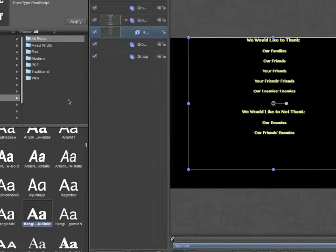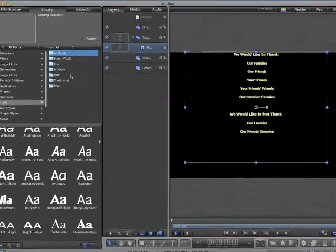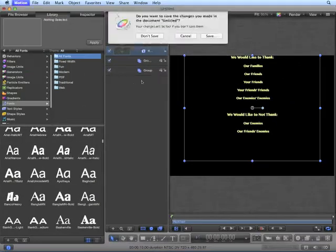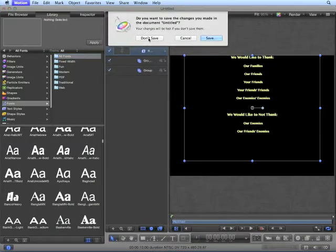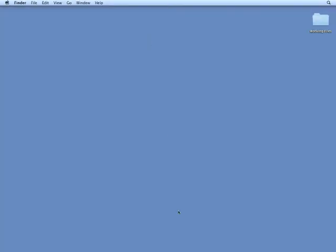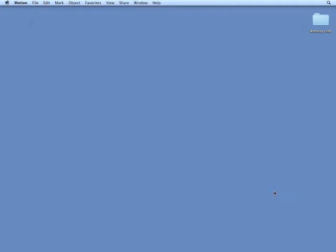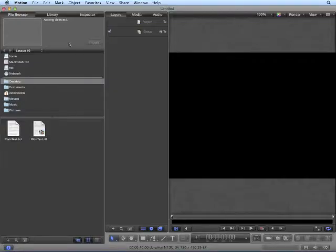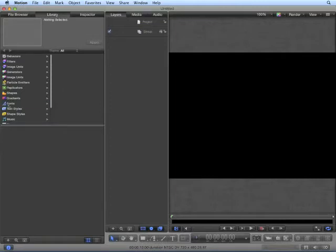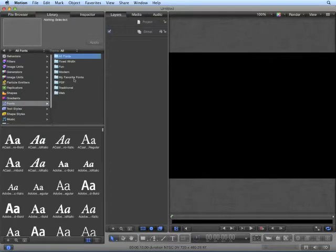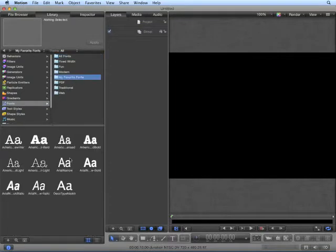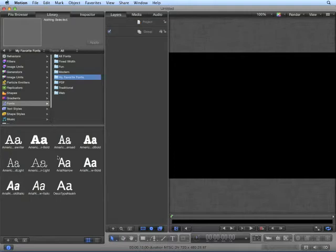Close Font Book. You may notice, Motion has not updated. You must quit and reopen Motion for the font collections to take effect. And now I can see my favorite fonts inside of Motion.